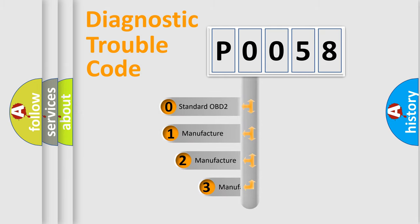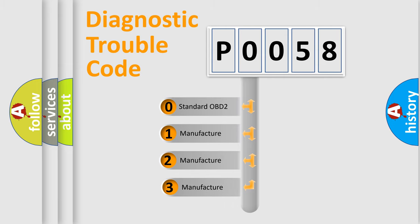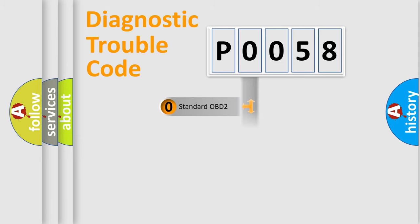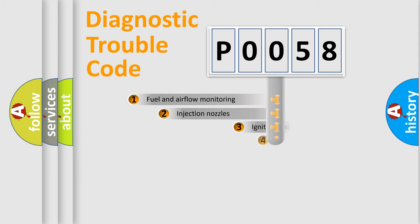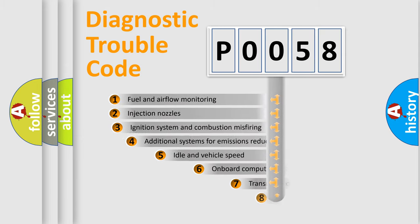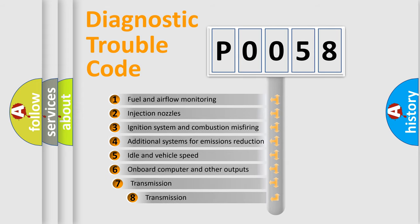If the second character is expressed as zero, it is a standardized error. In the case of numbers 1, 2, or 3, it is a more precise expression of the car-specific error. The third character specifies a subset of errors.